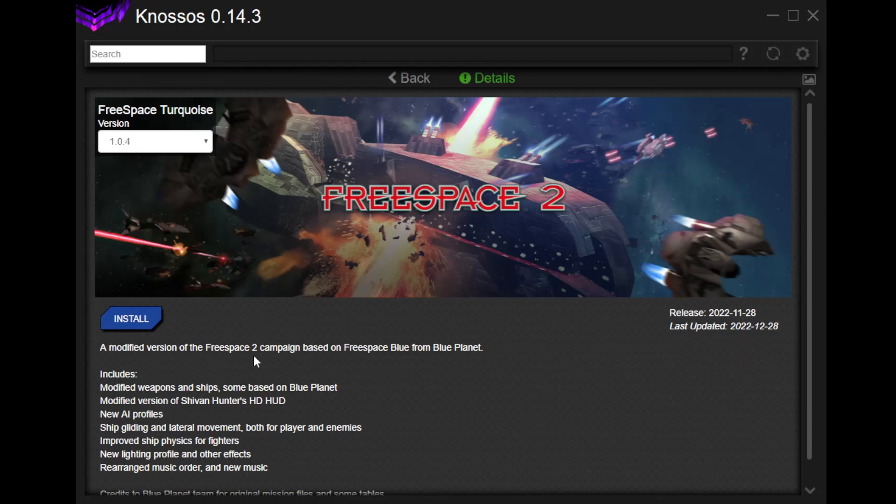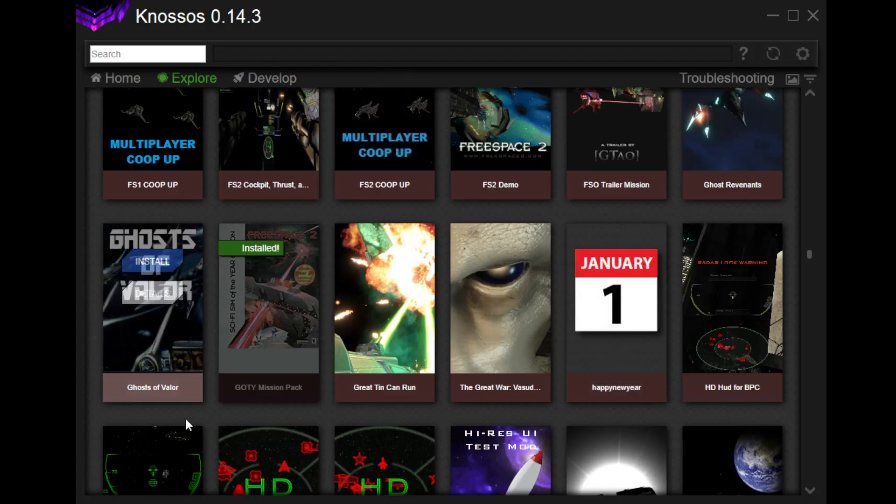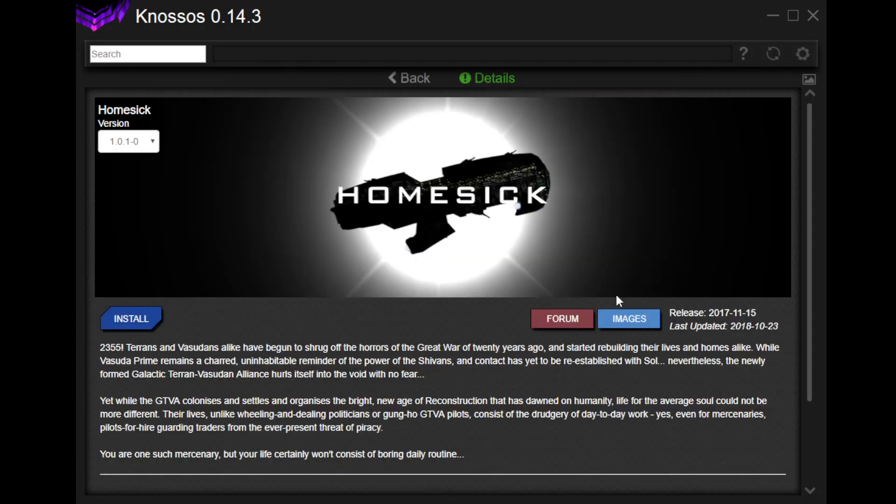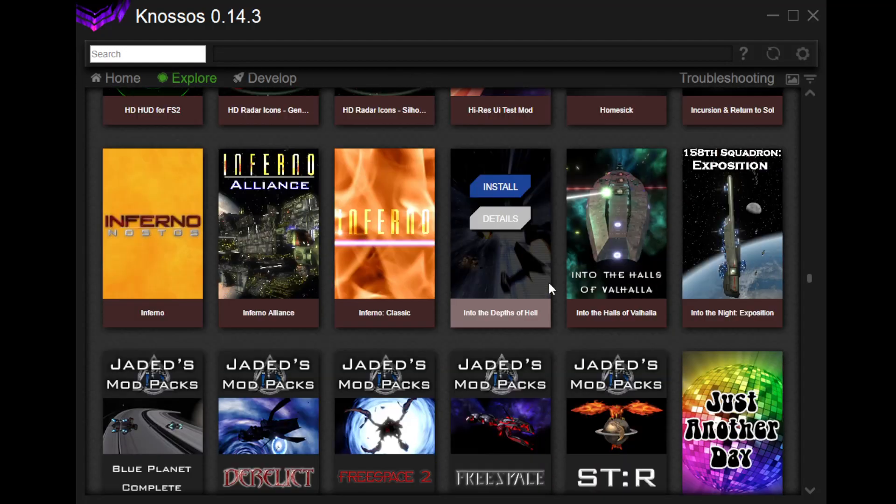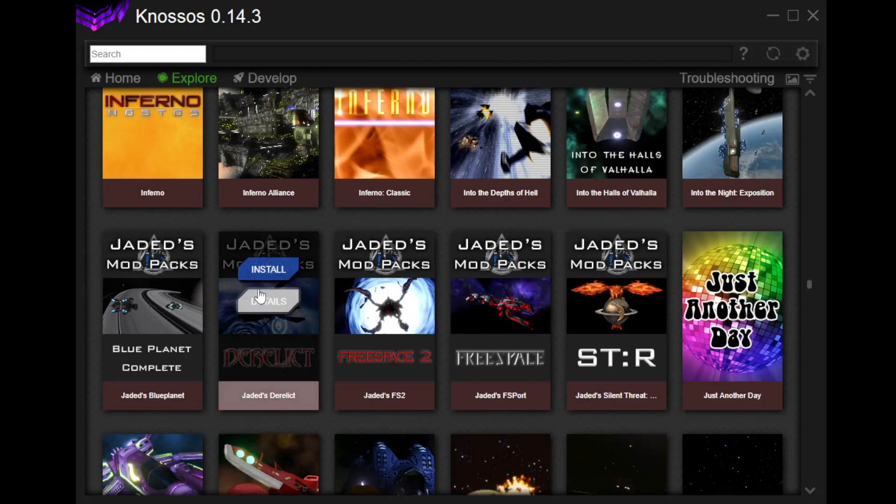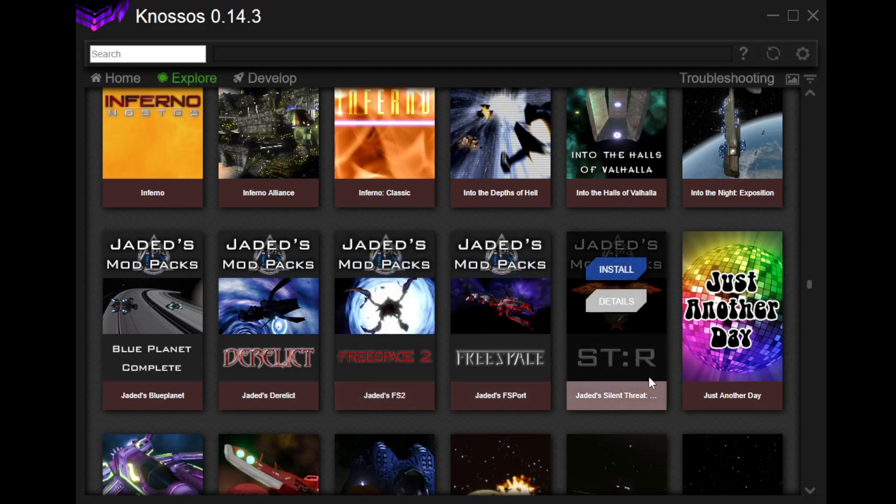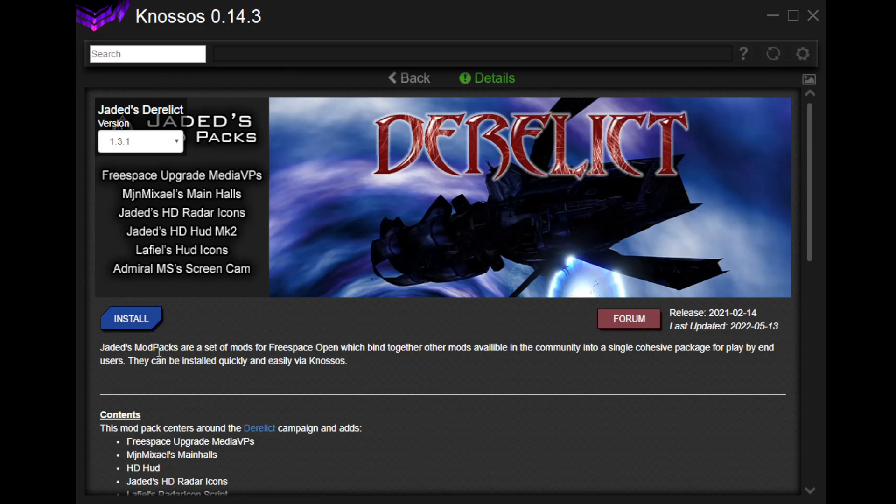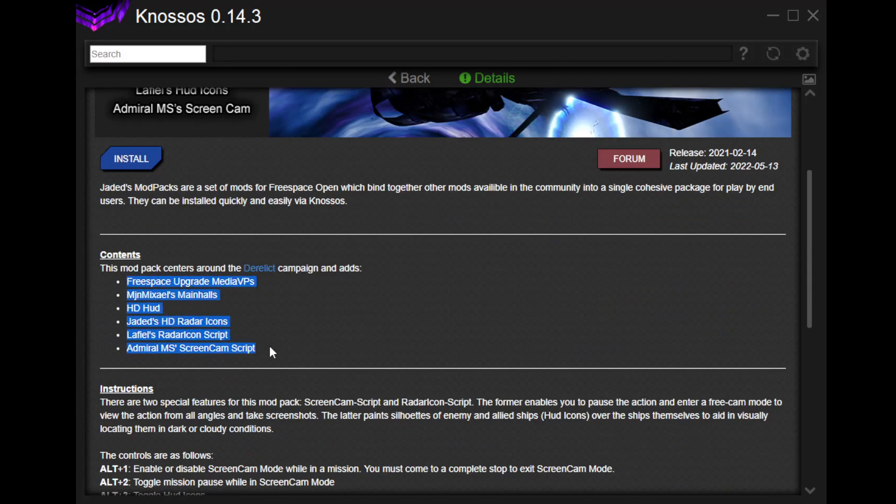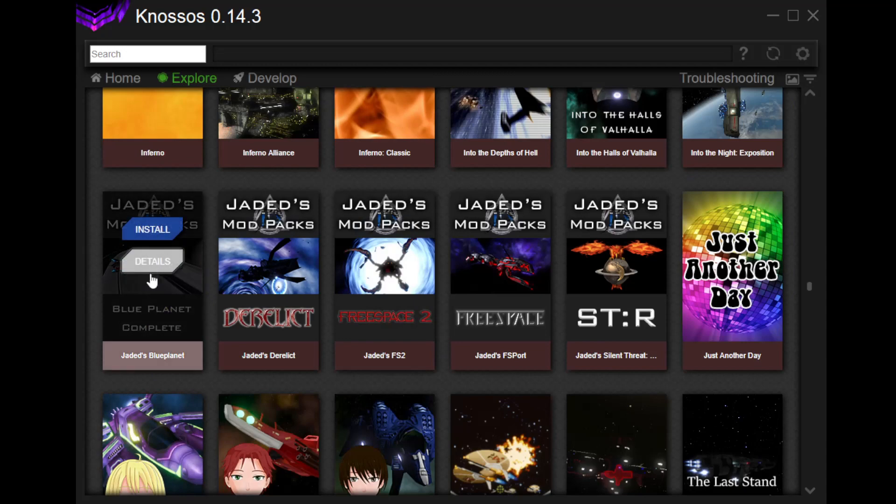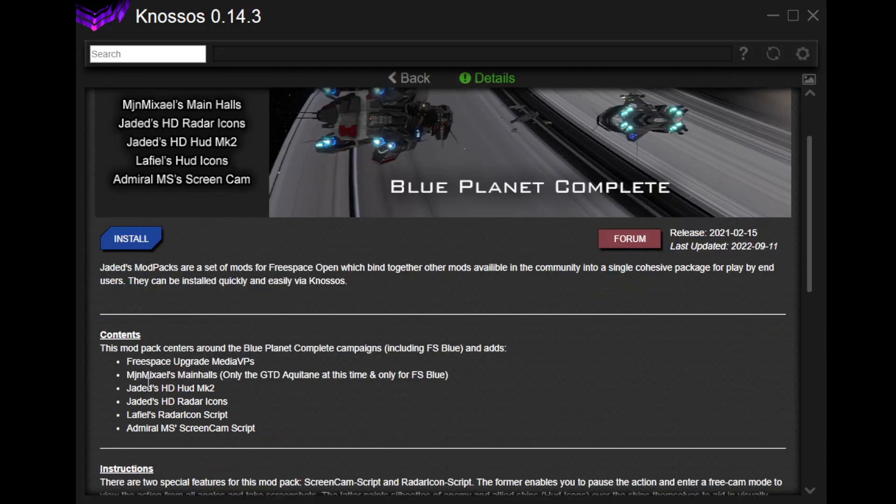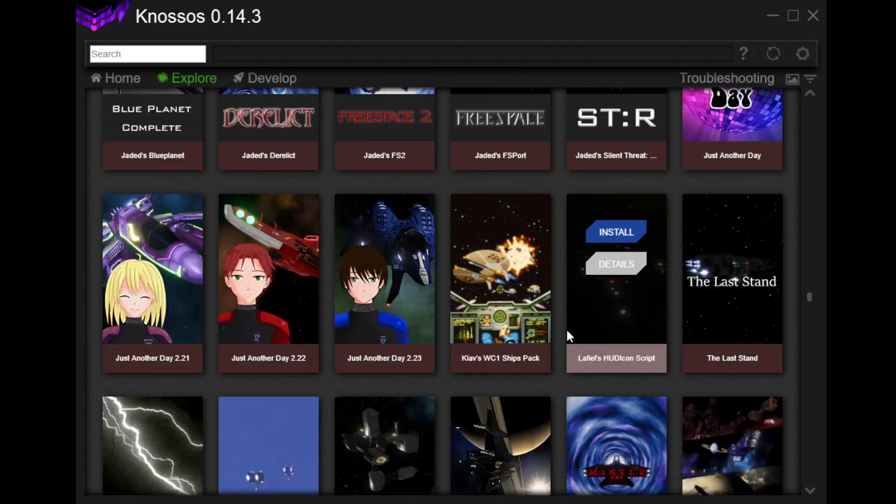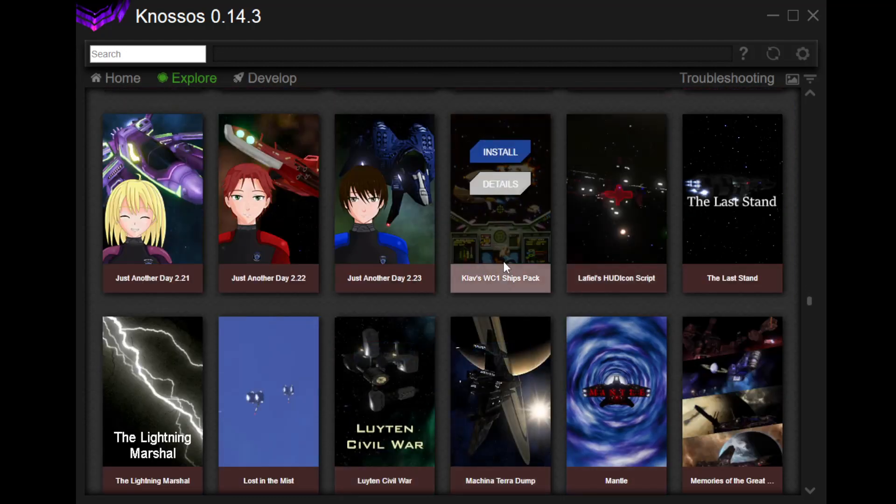Ghosts of Valor. Homesick. Terrans Infosudans. Yep, so this is in the same universe. We've got, oh yeah, the mod packs for Derelict. Free Space, all these things. Just this, this particular, jaded, whoever, set of mods for Free Space Open. Which bind together on their mods available in the community into a single cohesive package. Okay, so there we go. It includes all of these. That's fun. Wow. All right. Blue Planet Complete. Here we go. This one does the same thing for Blue Planet. Looks like. All right.